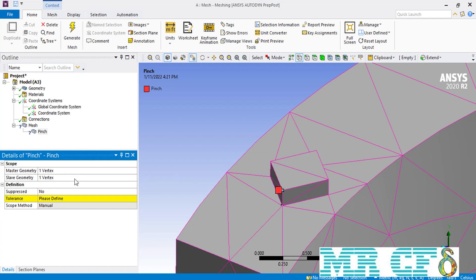Now about the tolerance: the tolerance is the length between the two vertices that we want to remove. As you may remember, the length of this ridge as defined in the design software was equal to 0.2.